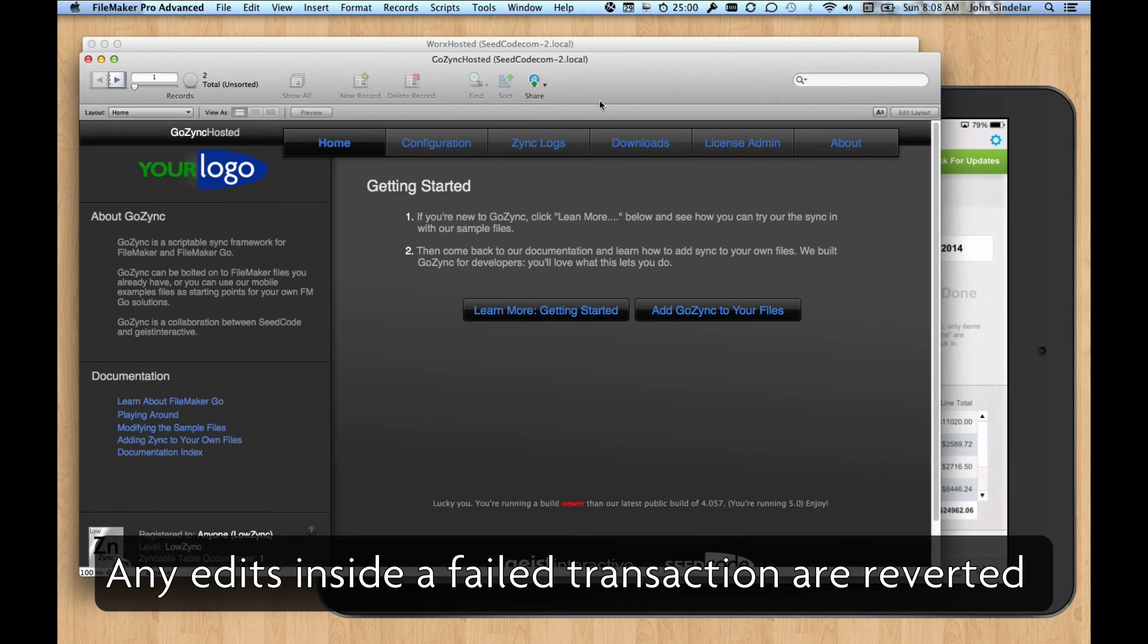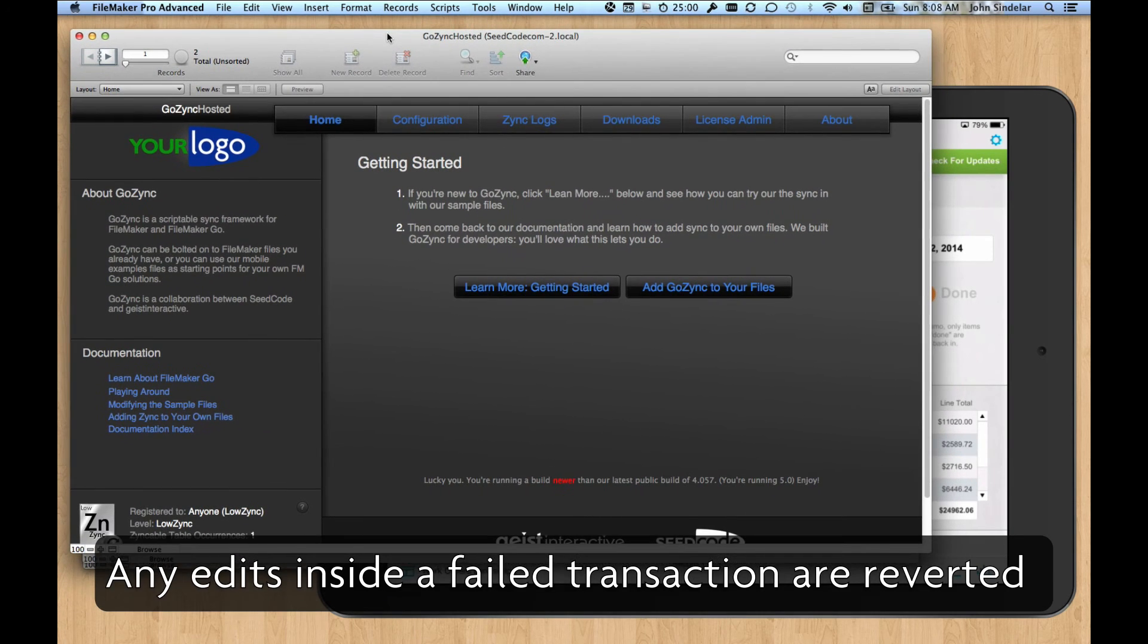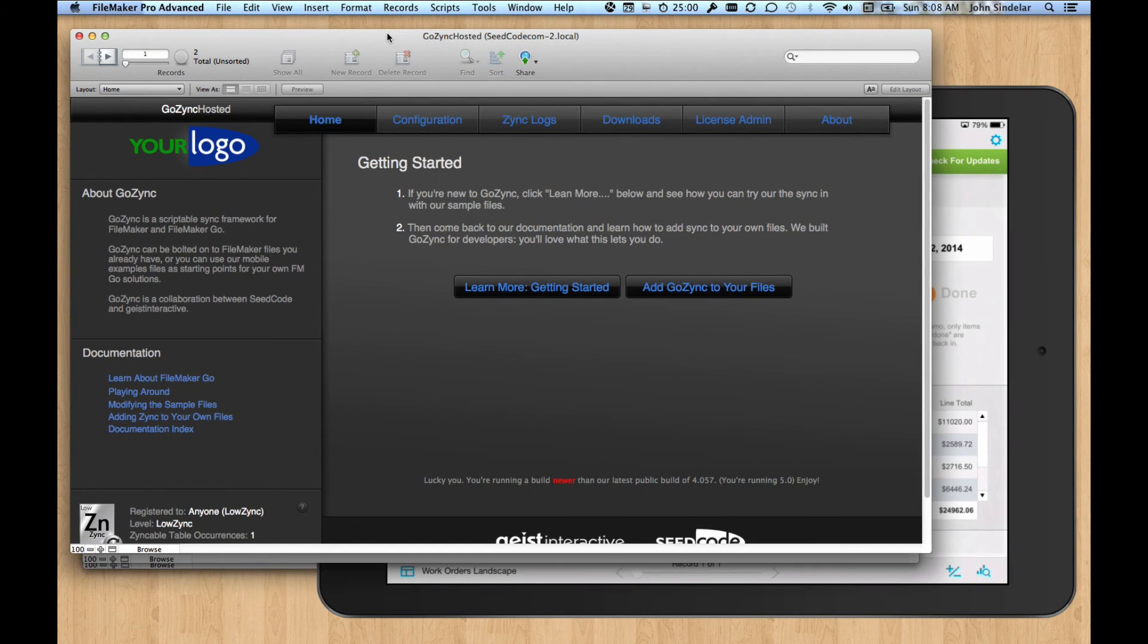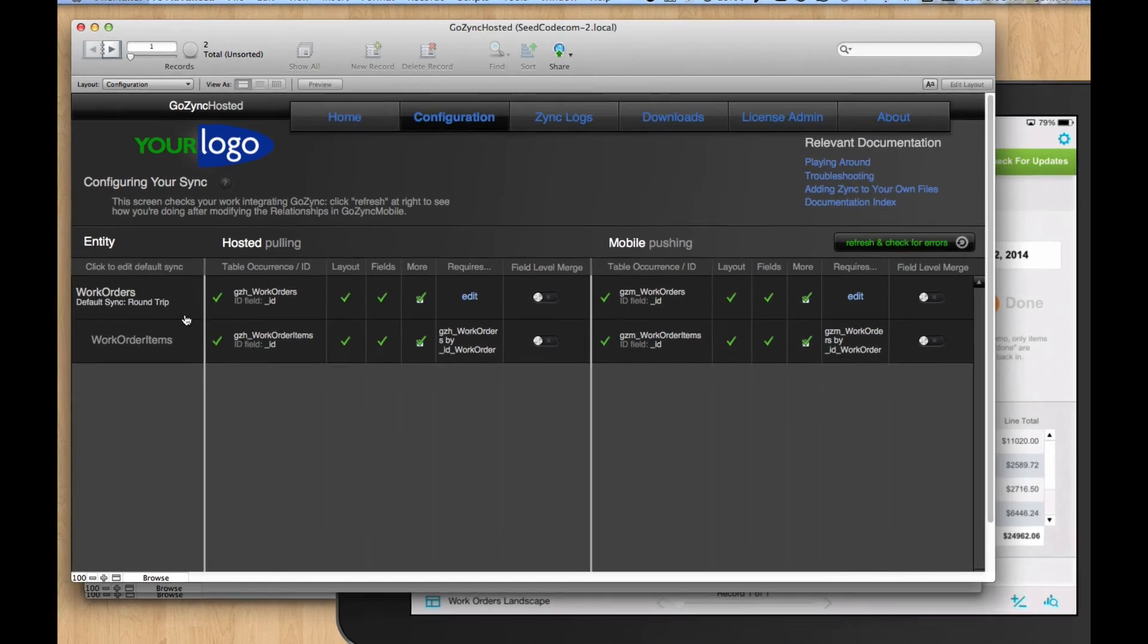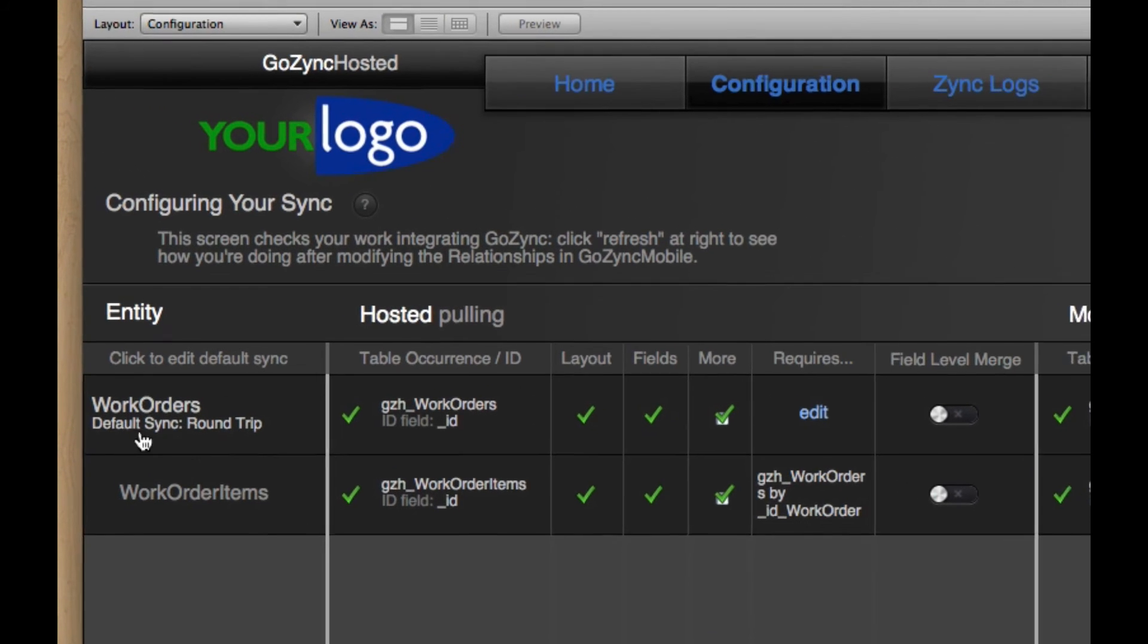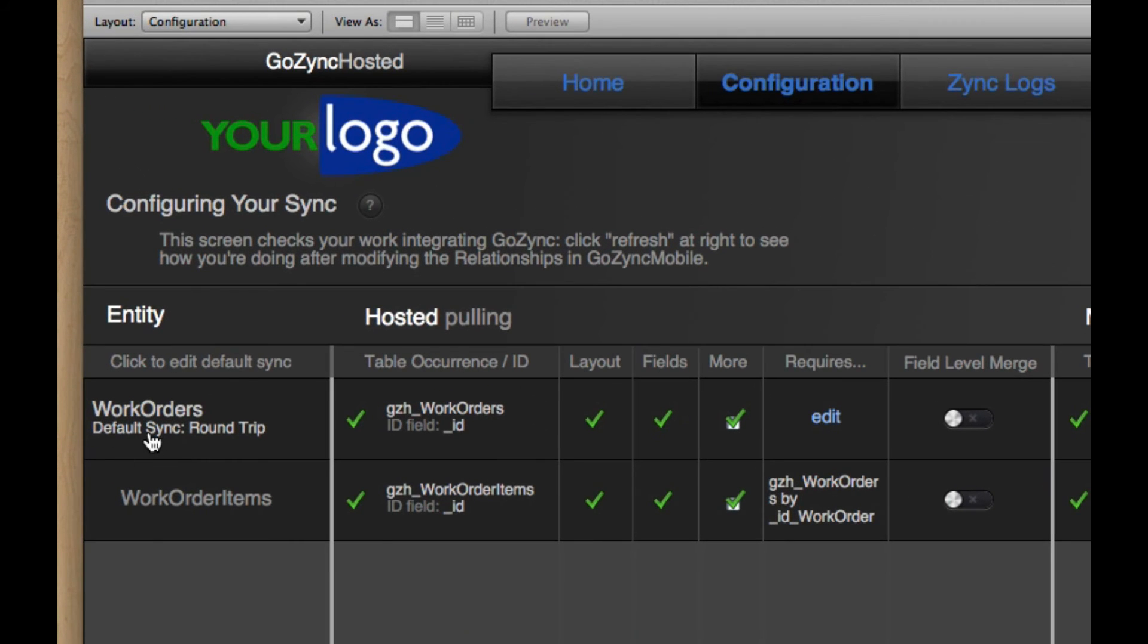And you can see what that looks like over here. This is GoZync Hosted. This is the hosted controller file. You really use this to wire up the sync and check your work. So you can see here that we have work orders syncing with work order items.